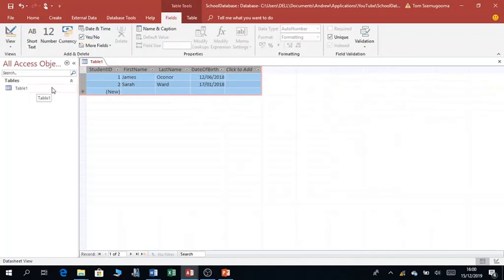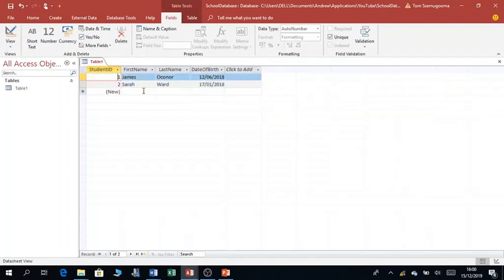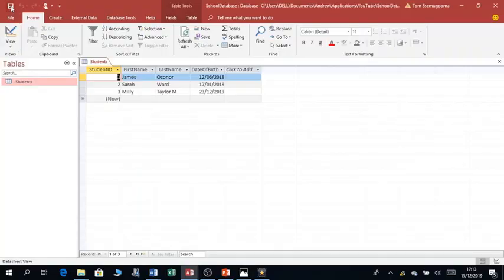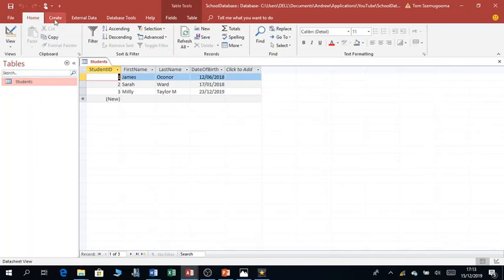You can see the table has columns and rows. You can add as many records as you want. Click Save and give the table a name — you are saving the Students table, so name it 'Students'.